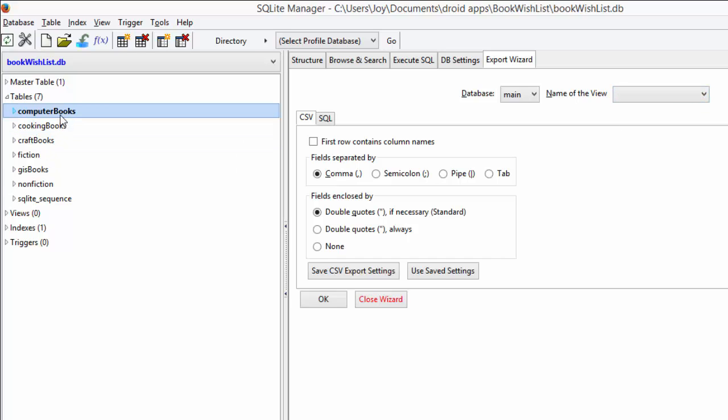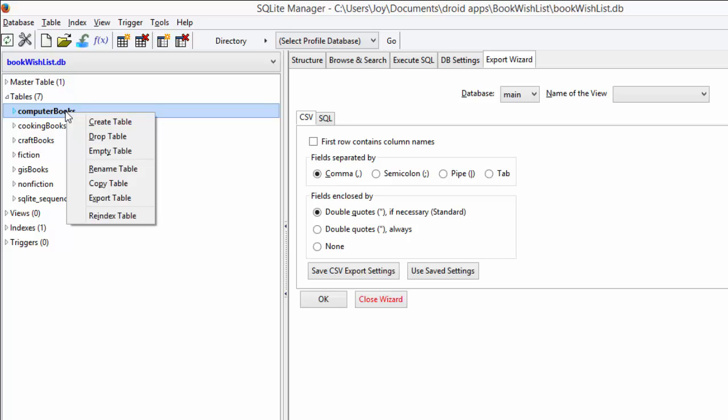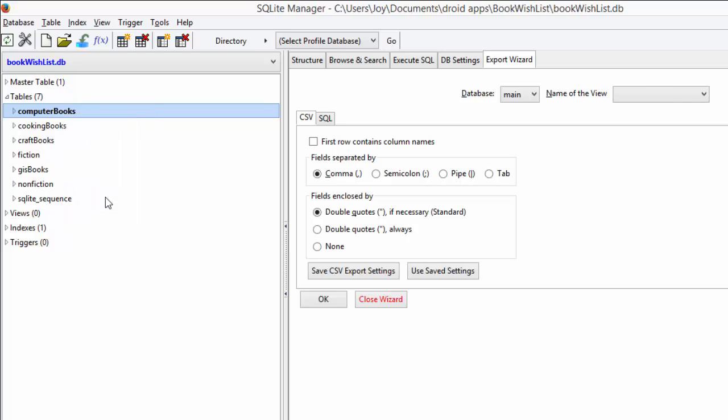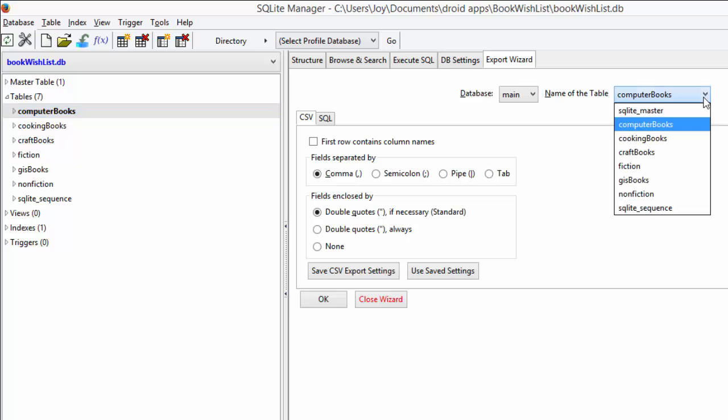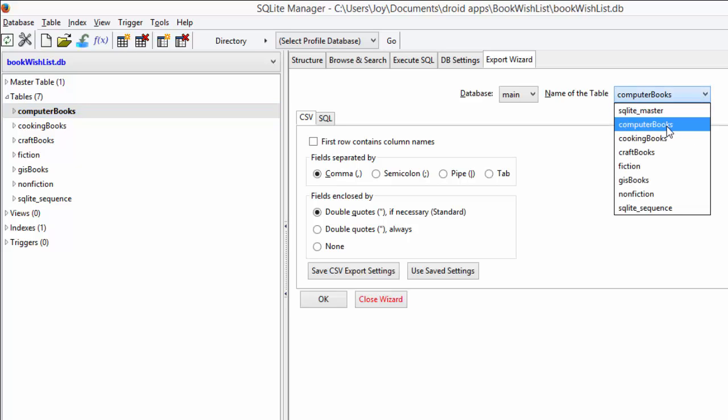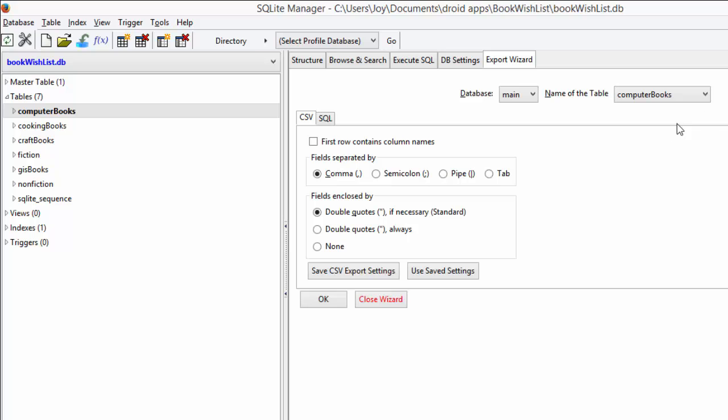We're going to populate that by right-clicking on the table and saying export table. It populates that drop-down box with the list of all the tables that are available to export.